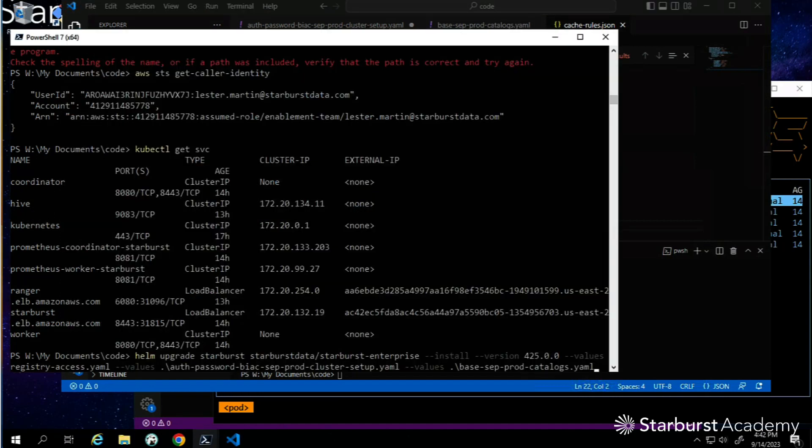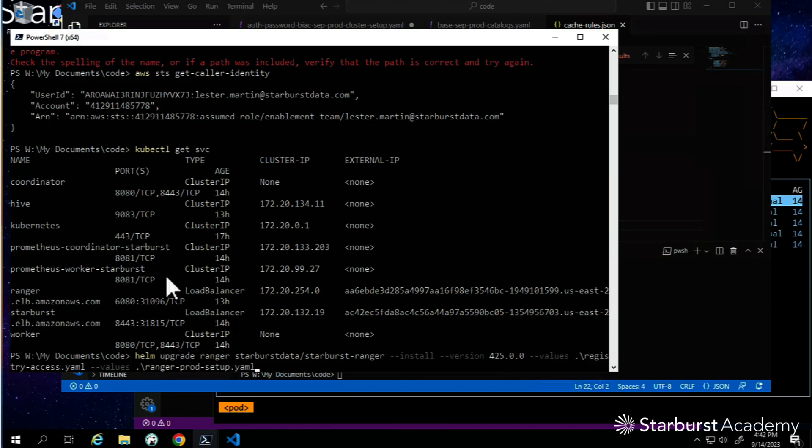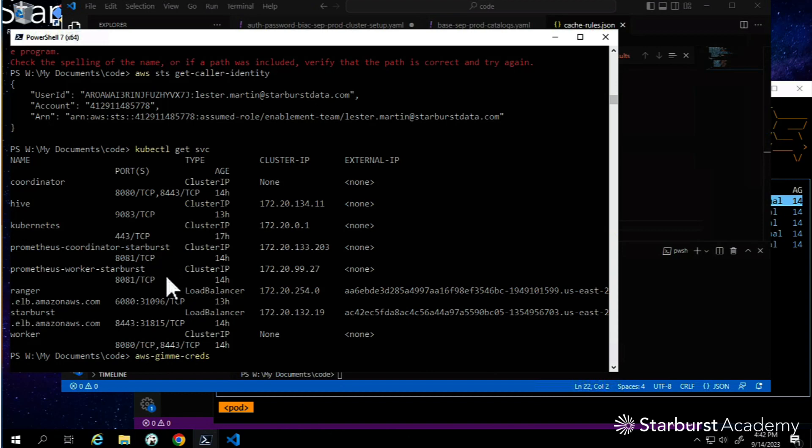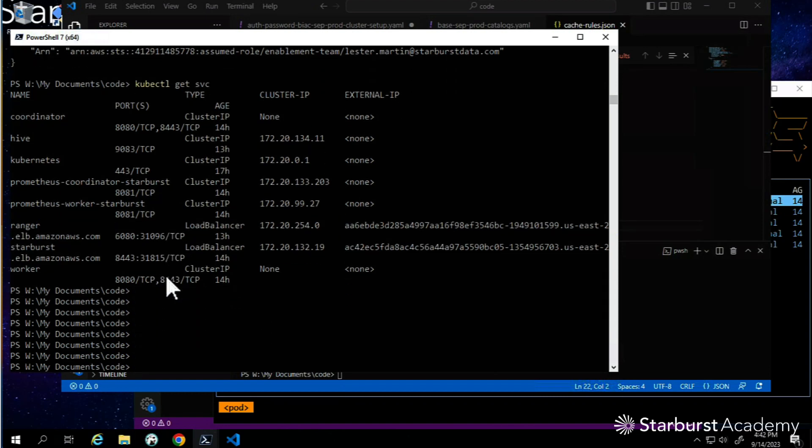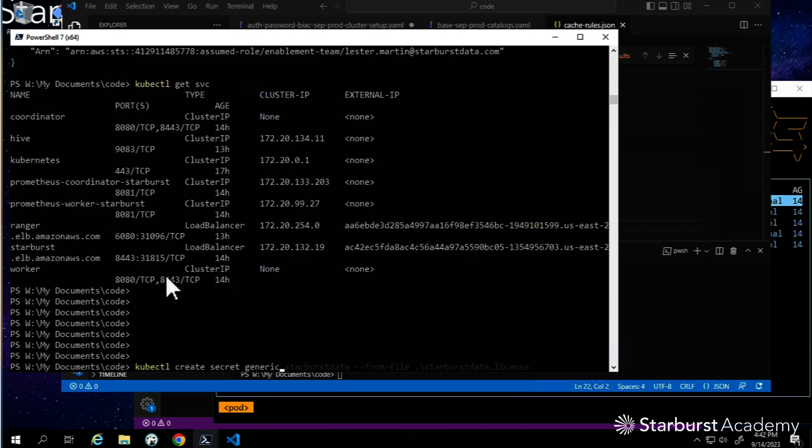I want you to refresh it every 24 hours and store it in that same place at hive.cache environment. To make this one come into effect, we'll need to create a little secret. Let me get my shortcut. I'm going to create a kubectl create secret generic. The secret is called cache-rules, that's what we put in the property file.